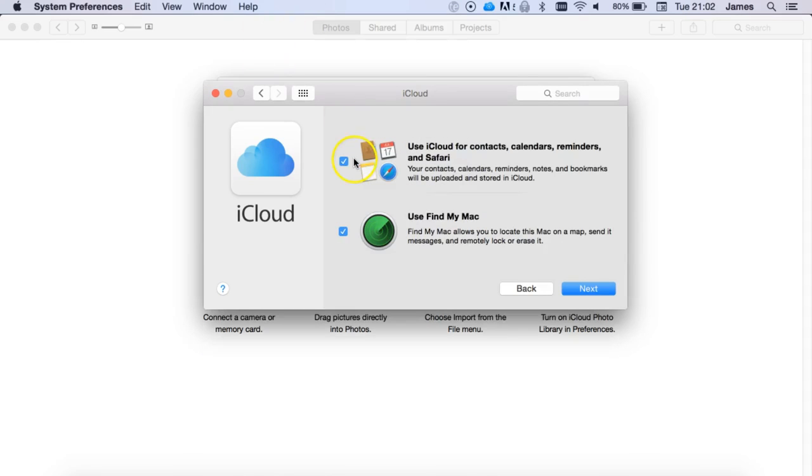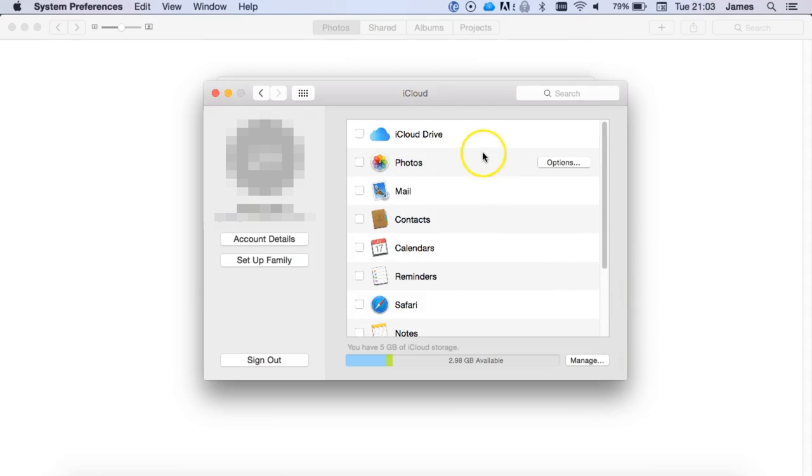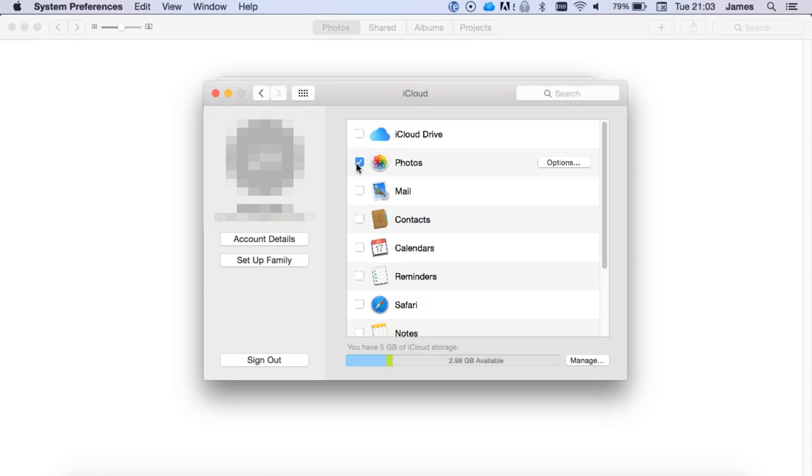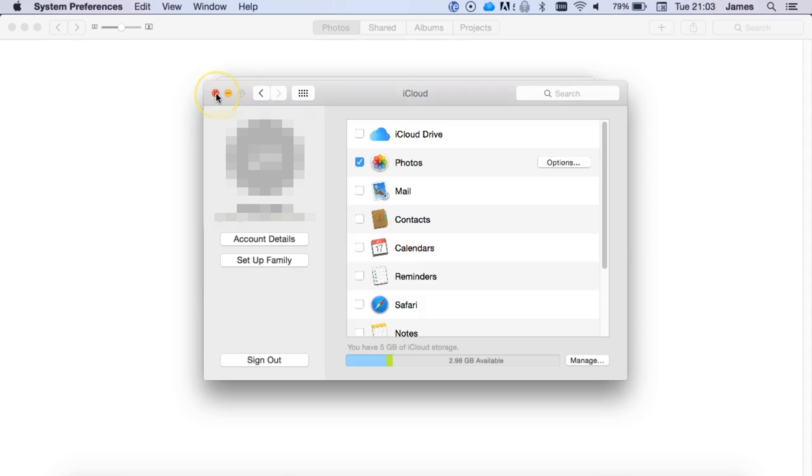So once logged into iCloud, you can enable or disable these options to suit your needs. And then after choosing Next, you'll have a full list here, and the only option that we really need to enable if you're just interested in getting the photos is iCloud Photo Library. And then once that's complete, that's all we need to do.